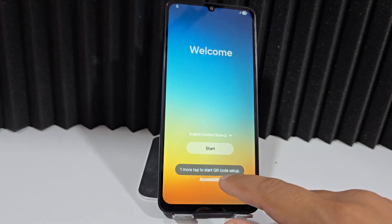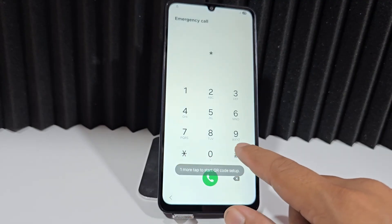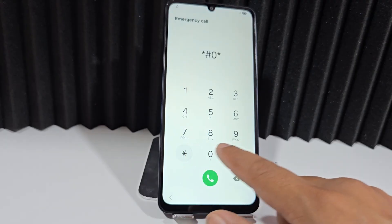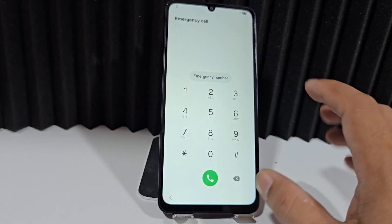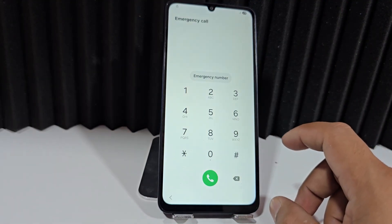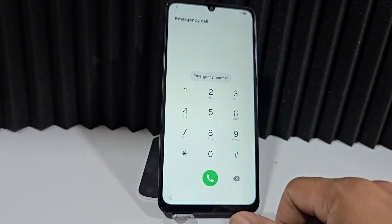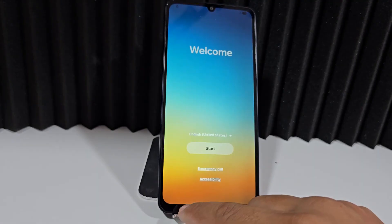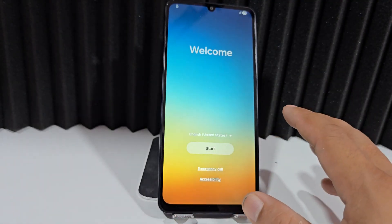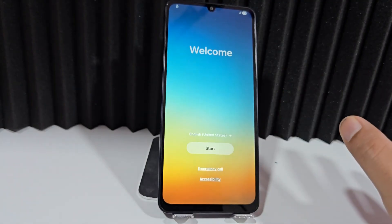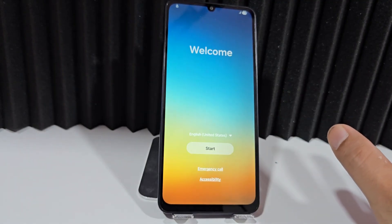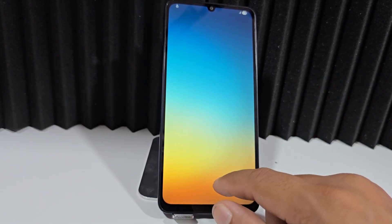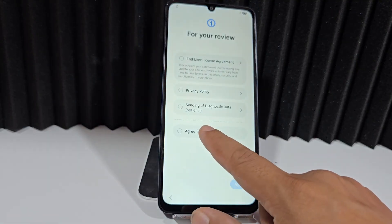Previously, we could also access our device with a tool by typing the code: adb asterisk, number zero, asterisk, number zero — and a text screen would appear where we connected a tool to the device, ran it, and the device would automatically remove that Google account. That was one of the first, fastest, and easiest options. But as everything changes, we're going to click here on 'Add.'